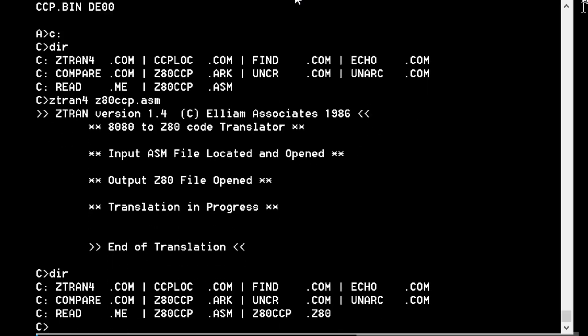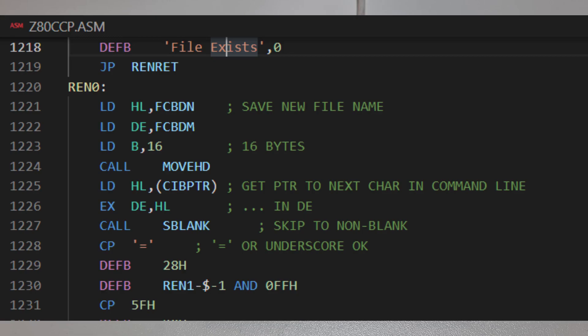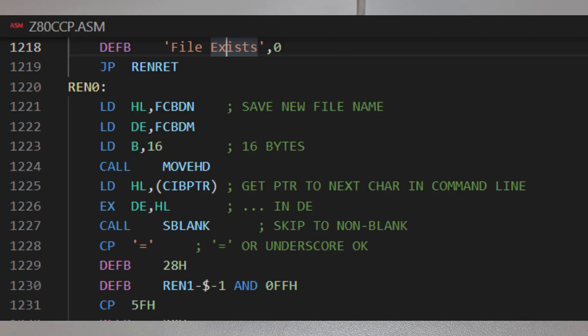Let's take that back to the PC and open it up in VS Code to see if we can assemble it. VS Code didn't like the .Z80 extension, so I've renamed it to Z80CCP.ASM. As you can see, very nice Z80 style mnemonics that PASMO will understand, even though it's left the comments starting with a star, which looks a bit weird.